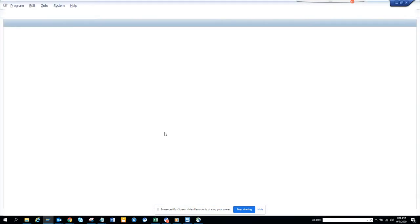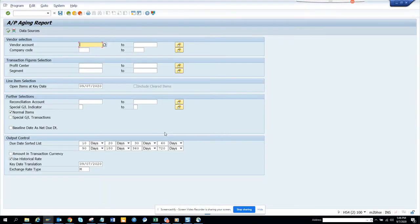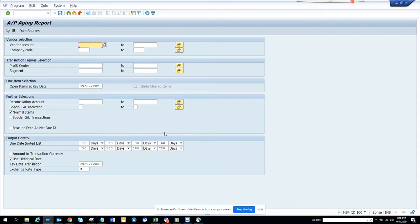Hi friends, today we are going to talk about how we can see the AP aging. This is the AP aging report and here you can find what are the aging things for your vendor.